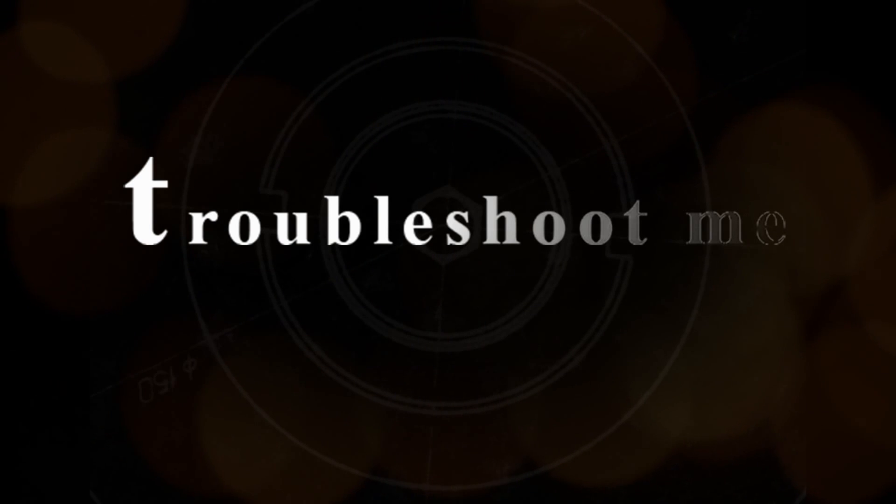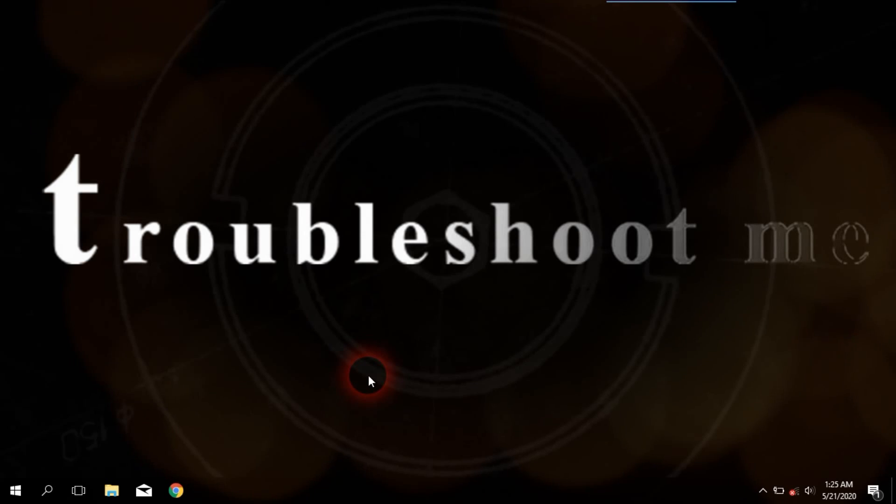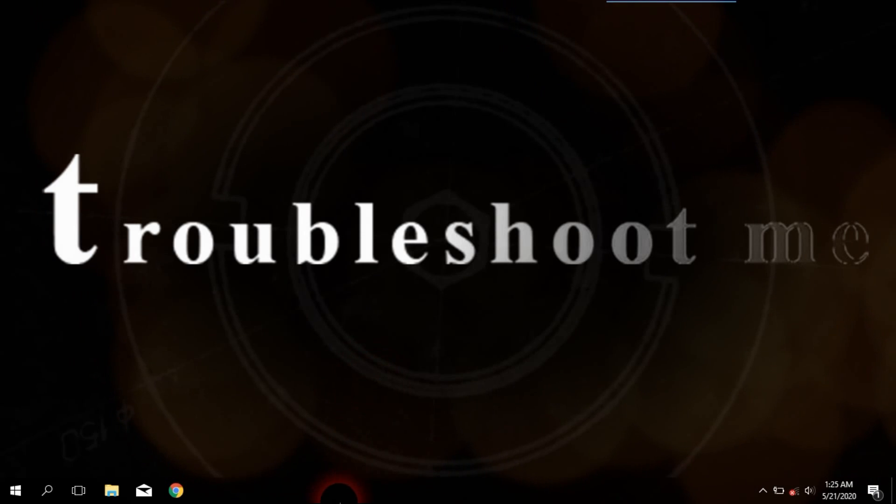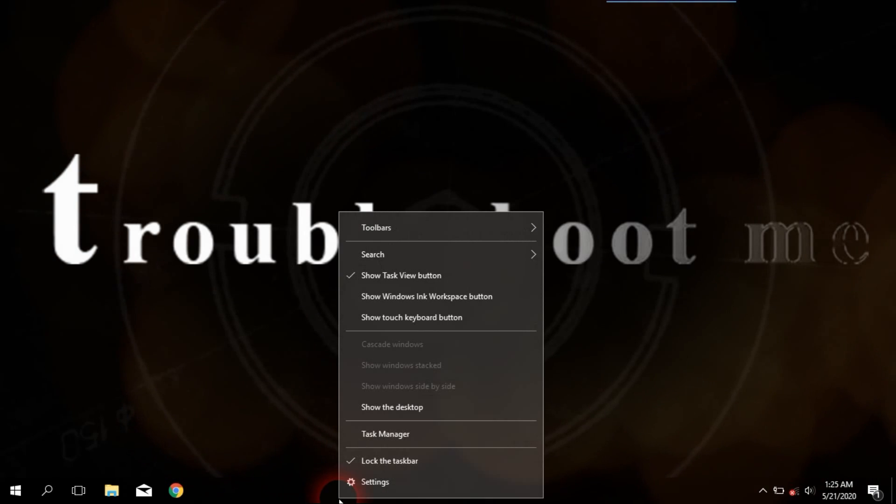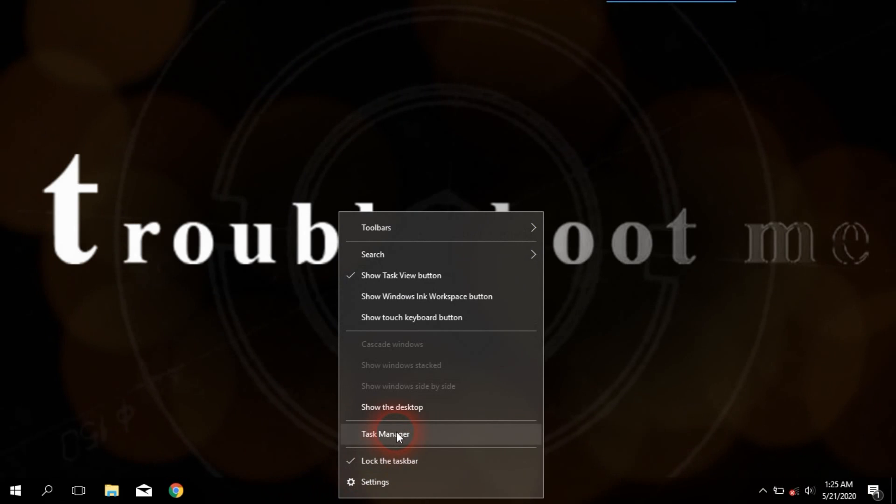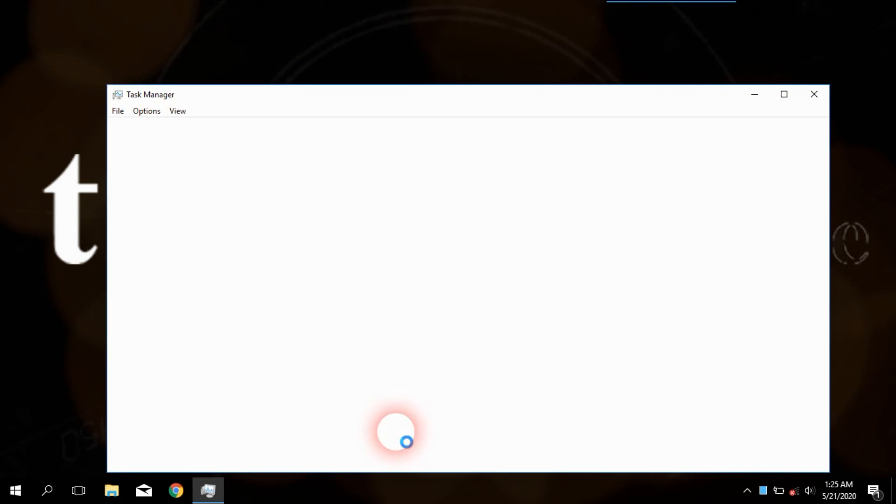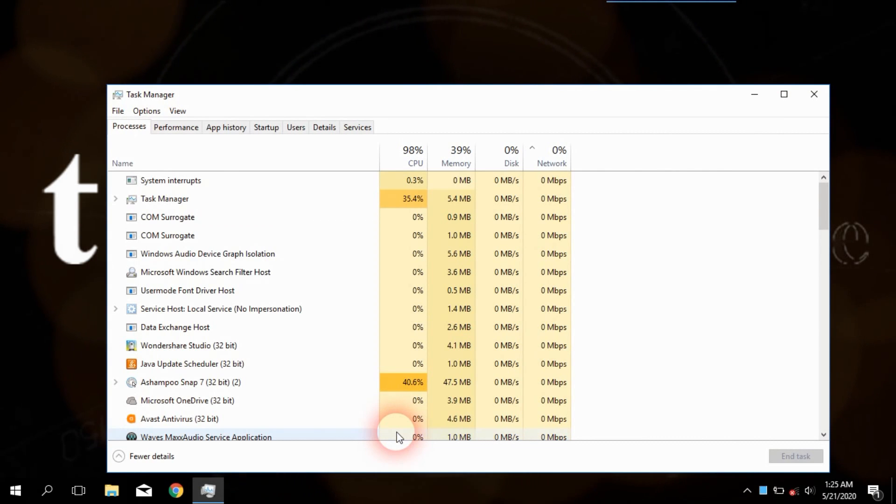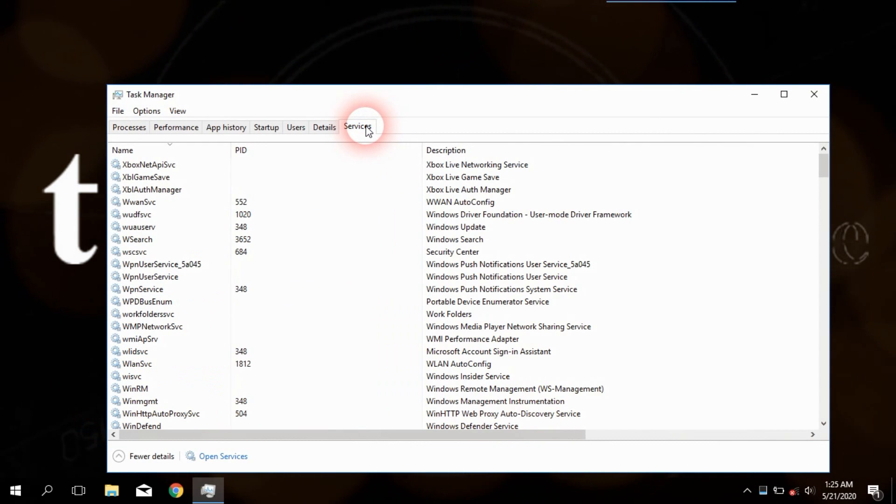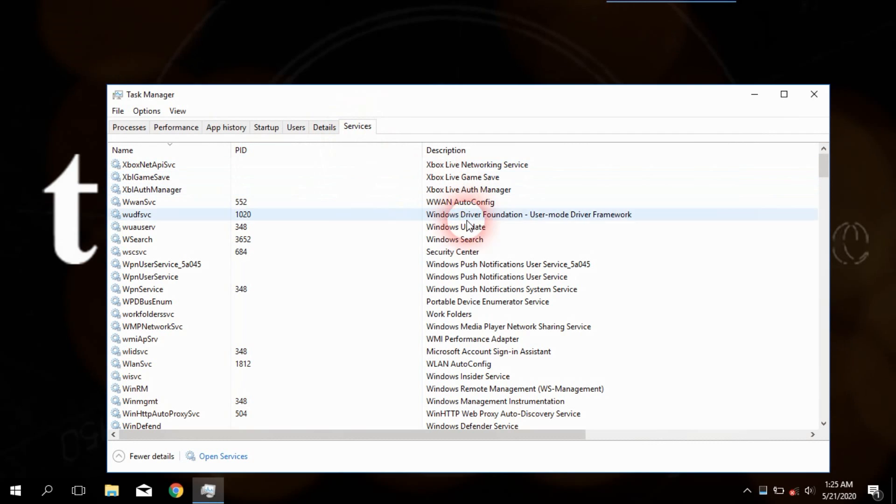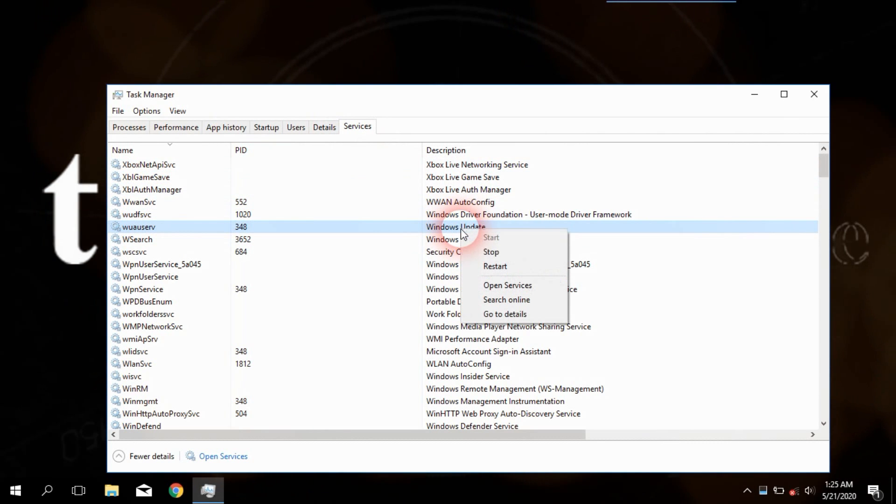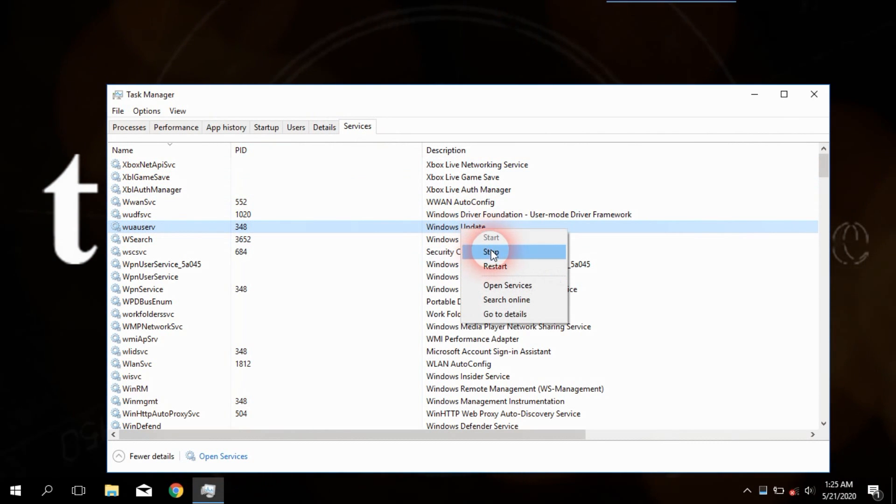First of all, you have to open the Windows Task Manager window by right-clicking on the taskbar. Select Windows Update in the Description field, then right-click on it and select Open Services option.